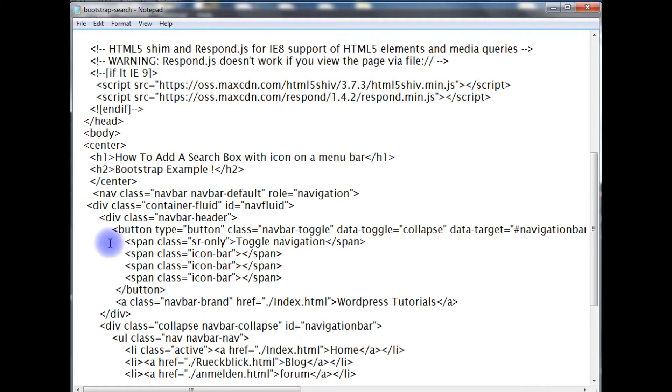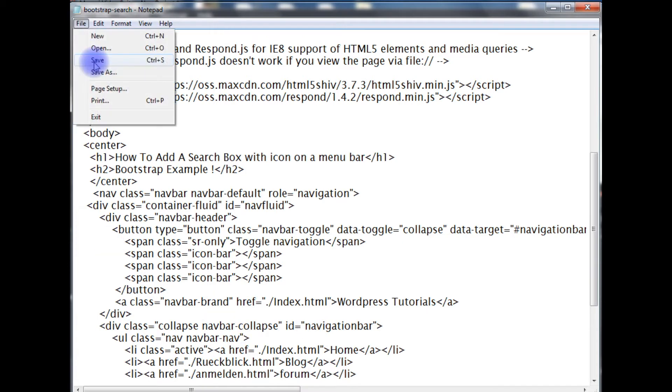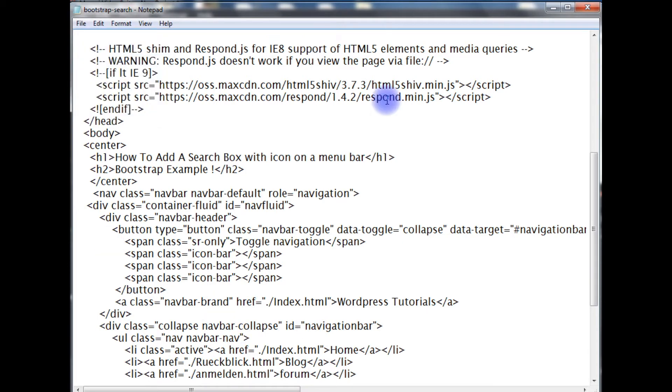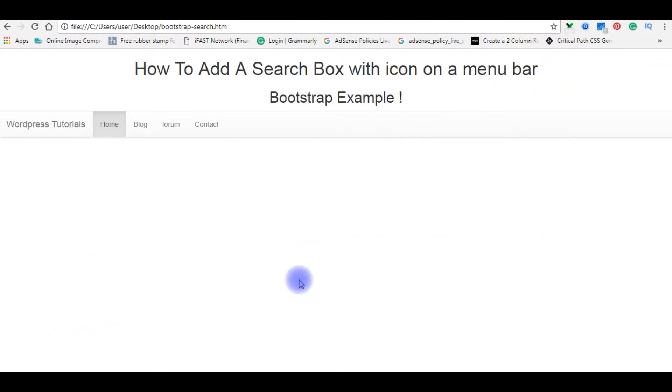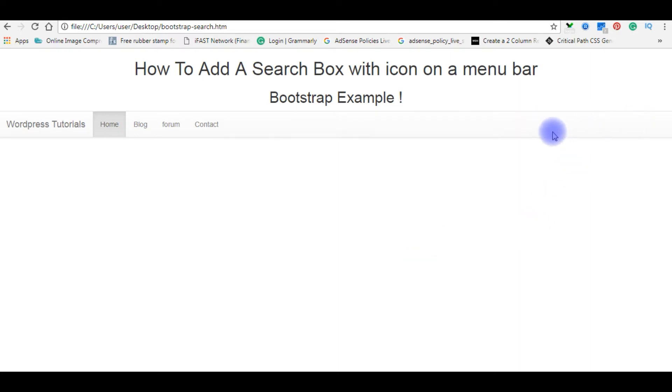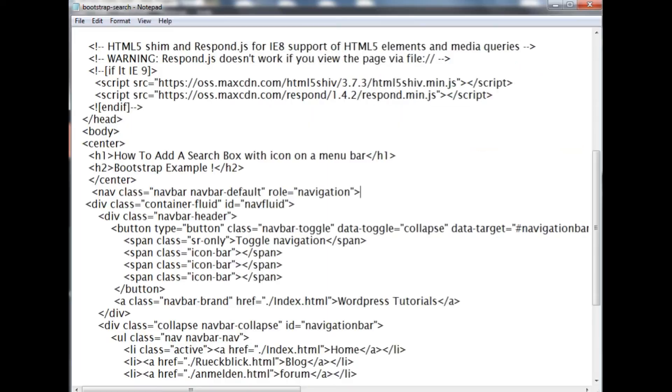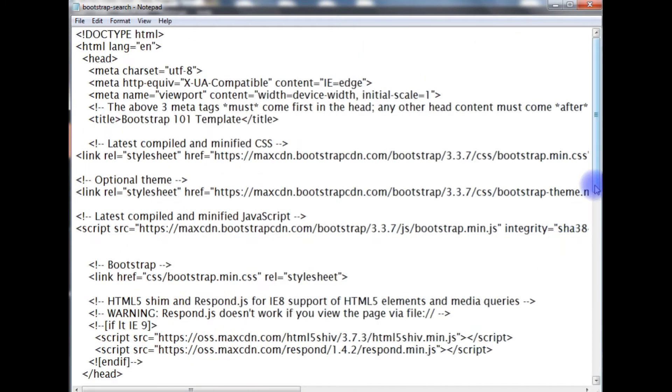Let's save this file and check in the browser how the design looks. This is the output of the design. Now my task is I need to add the search box with the glyph icon at the right side of the menu here.